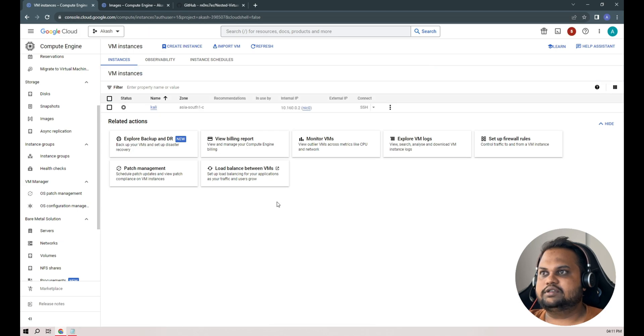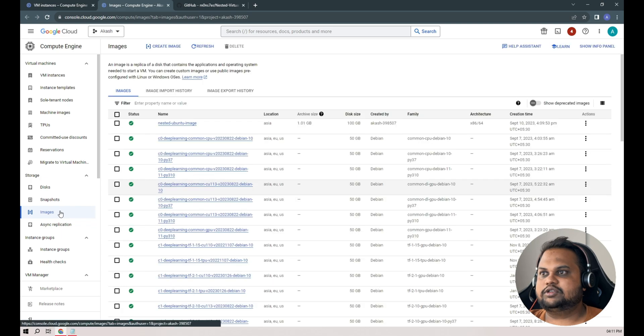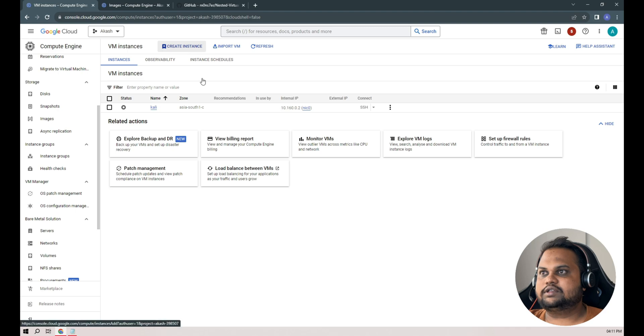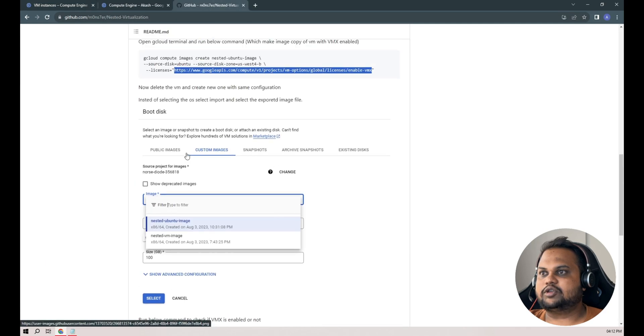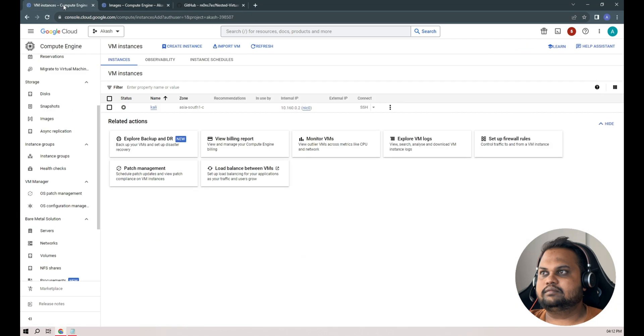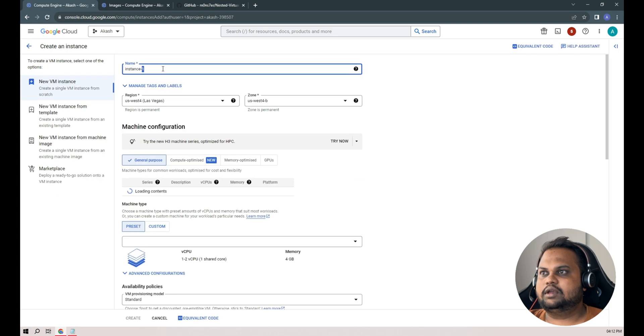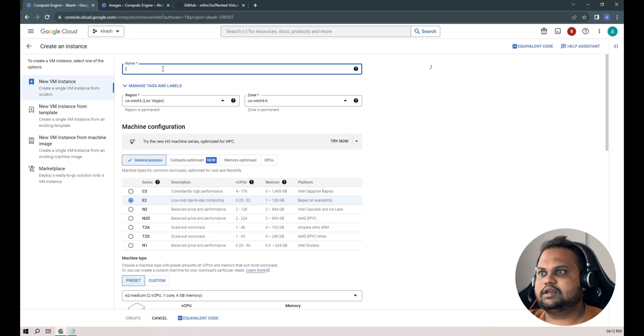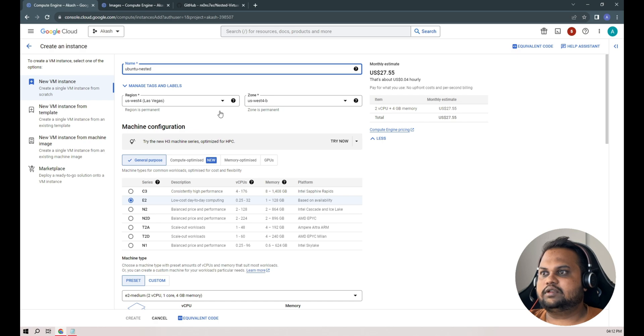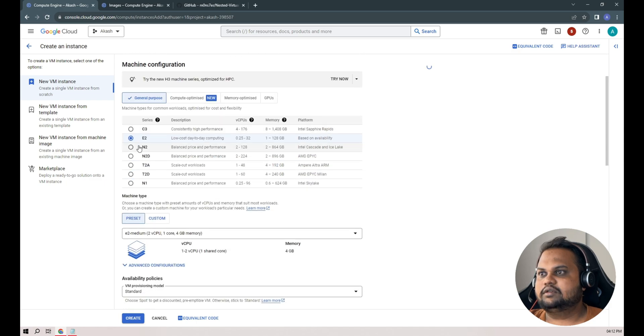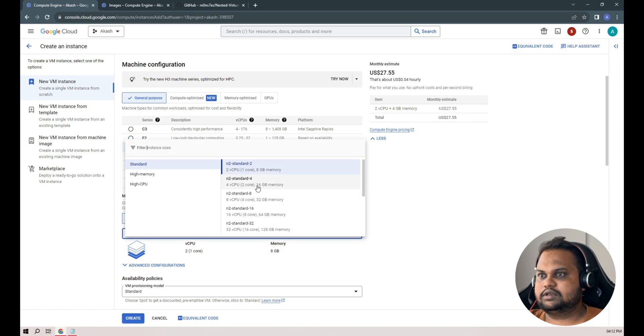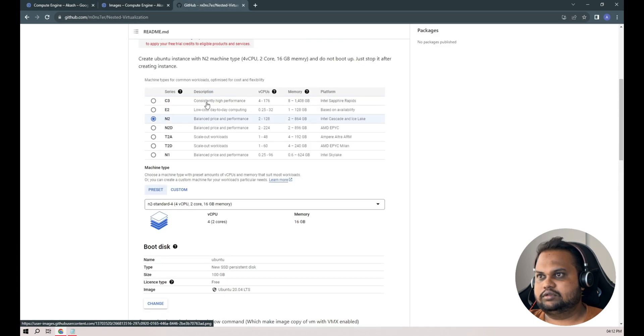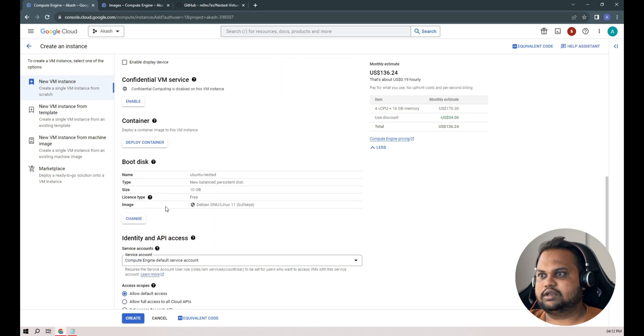Yeah, our instance is deleted. Our image is also created. Let's create now again the instance as we have mentioned in our steps. We'll name it as ubuntu-nested and we'll again select the regions, same as the previous one, N2 with again standard package, four virtual CPU and 16 gigs of RAM. Yes correct, that's what we selected while creating our instance.